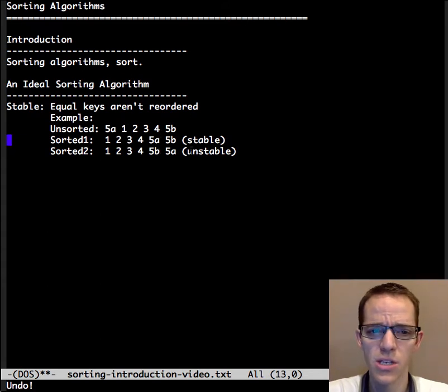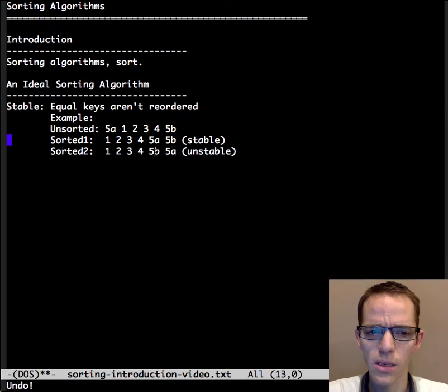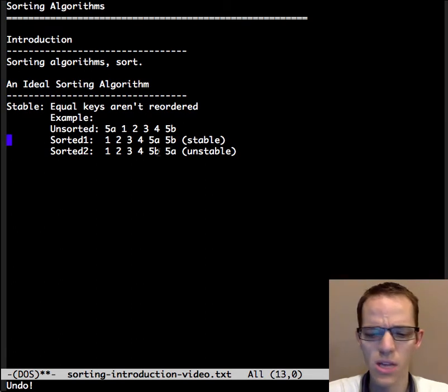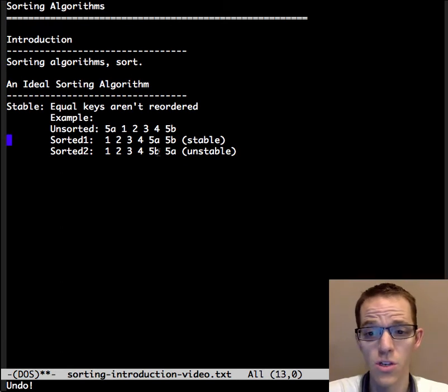And then a potentially unstable one, it would be backwards. So that's what's meant by stable in terms of a sorting algorithm.